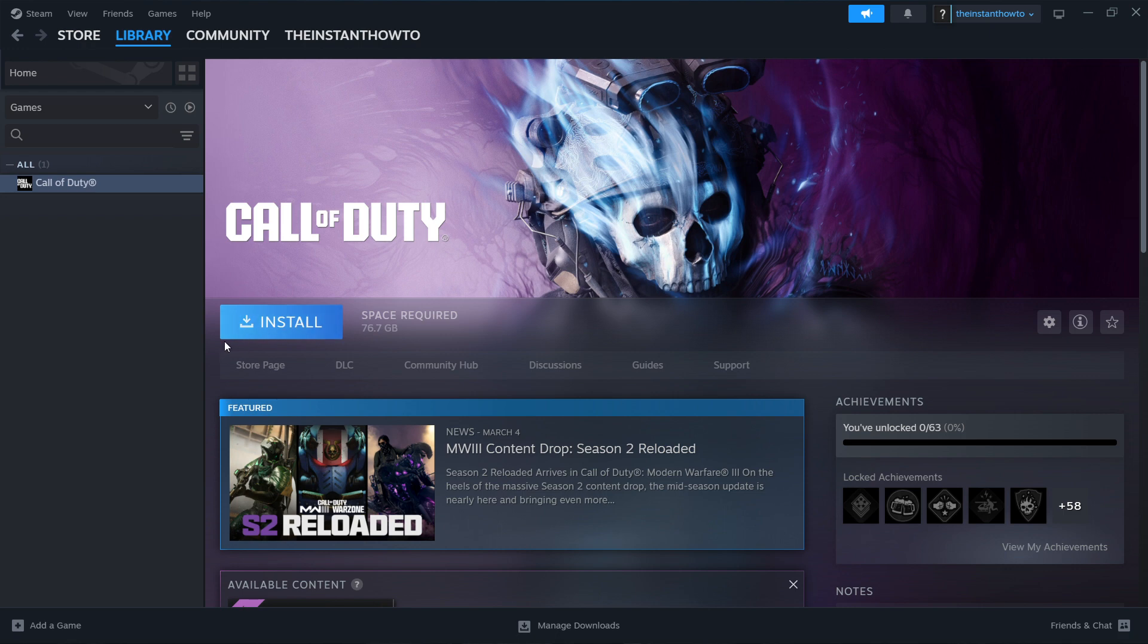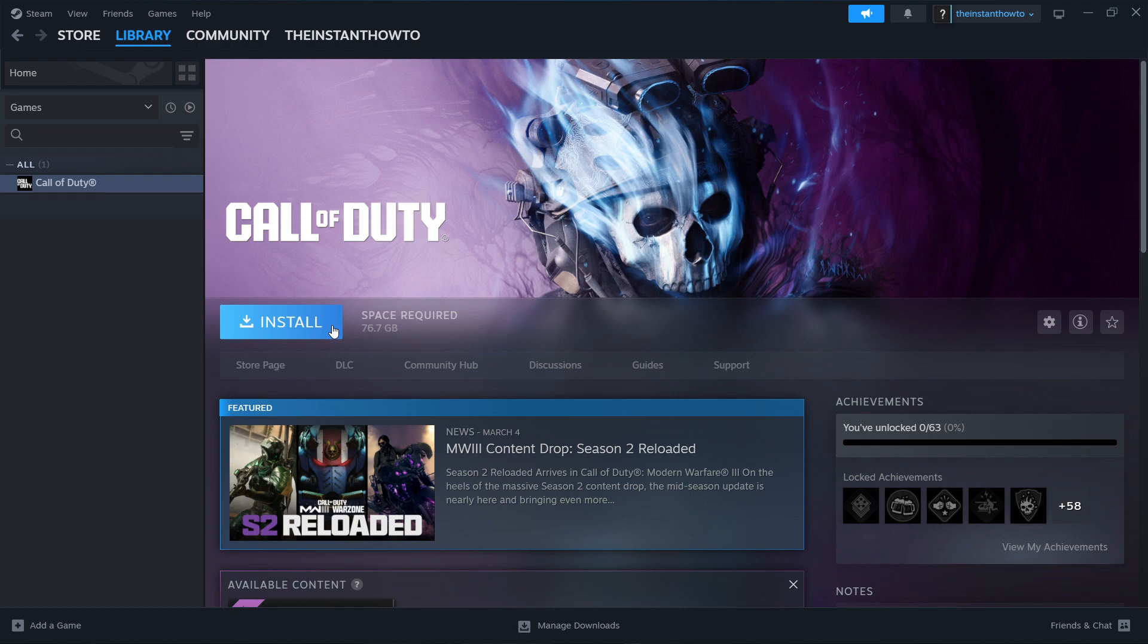And then you want to click on this blue install button right here and the game is going to start installing. It's quite big, so it's going to take quite some time. But once it's done, this blue install button is going to turn into a big green play button. And you want to click on that green play button and the game will launch up and you can start playing.